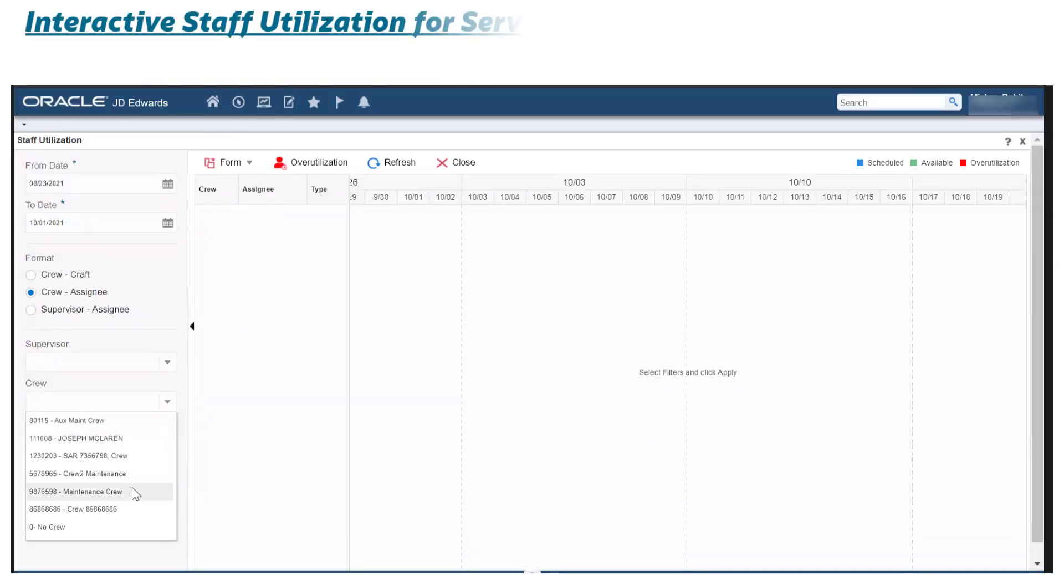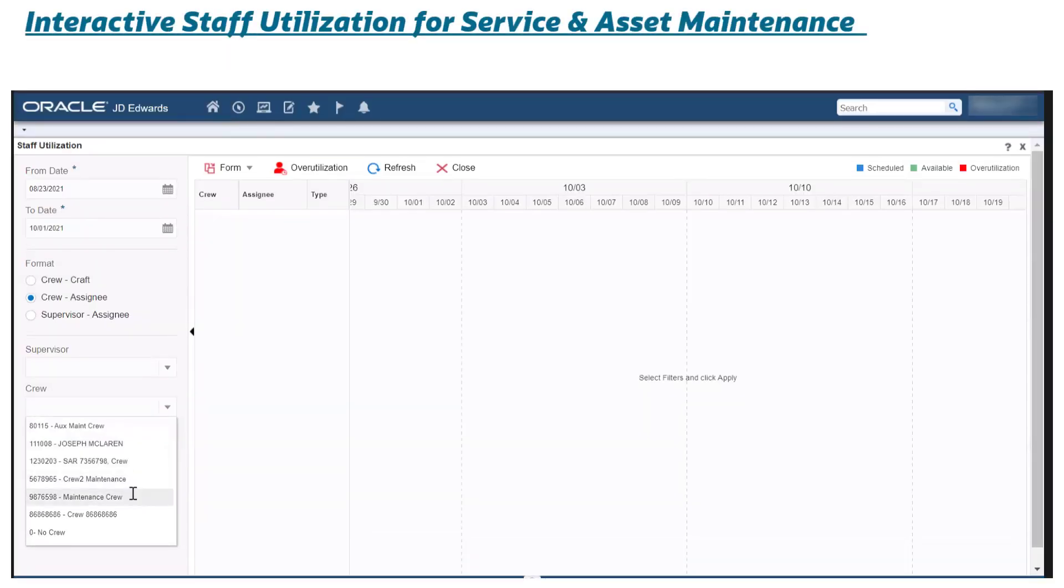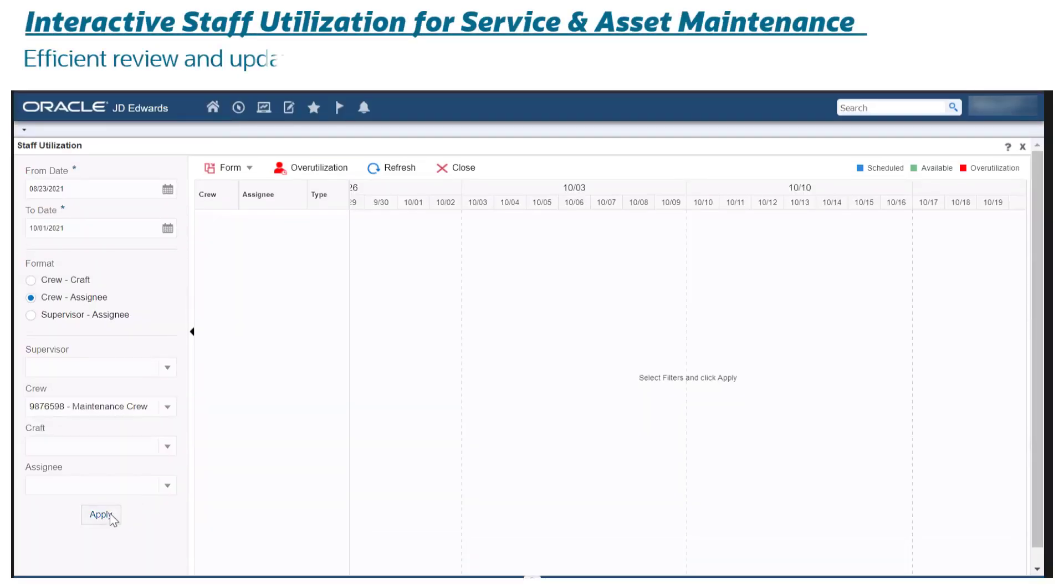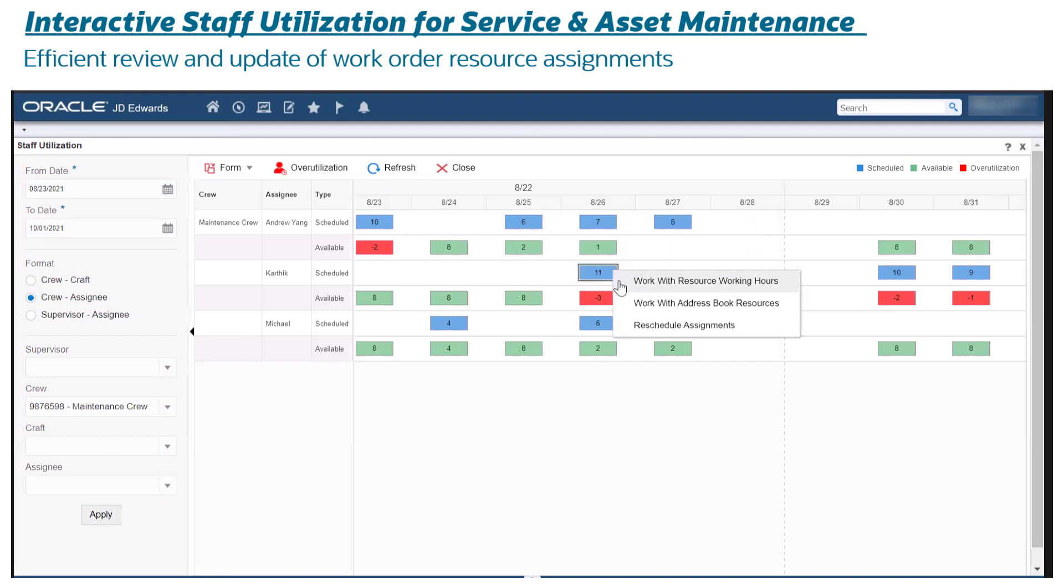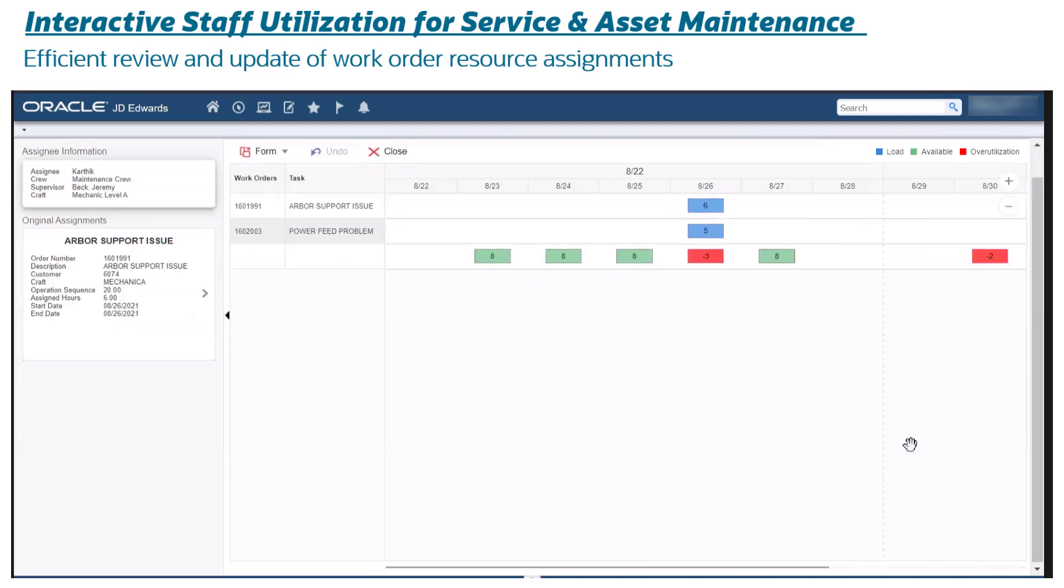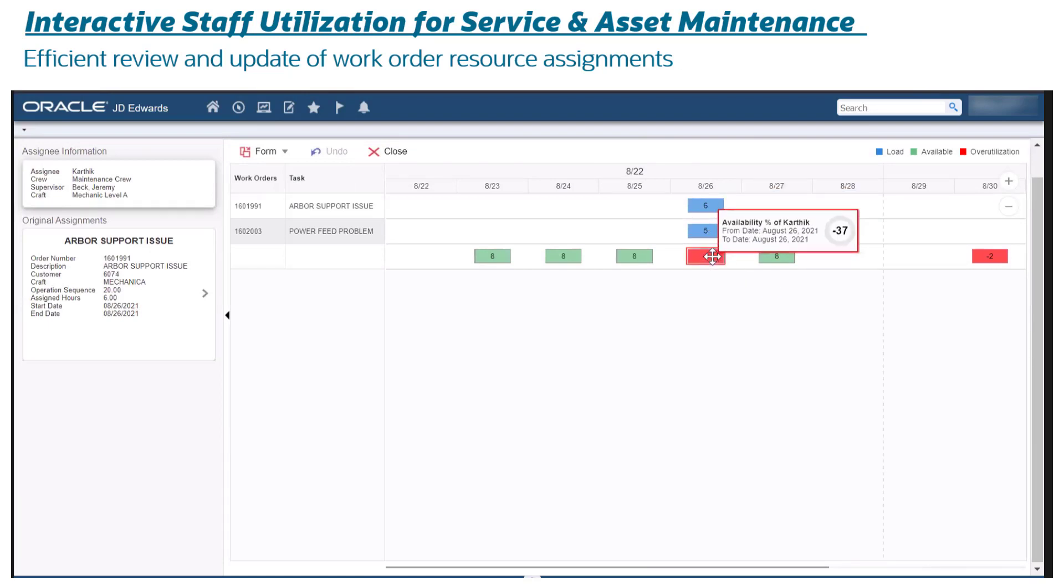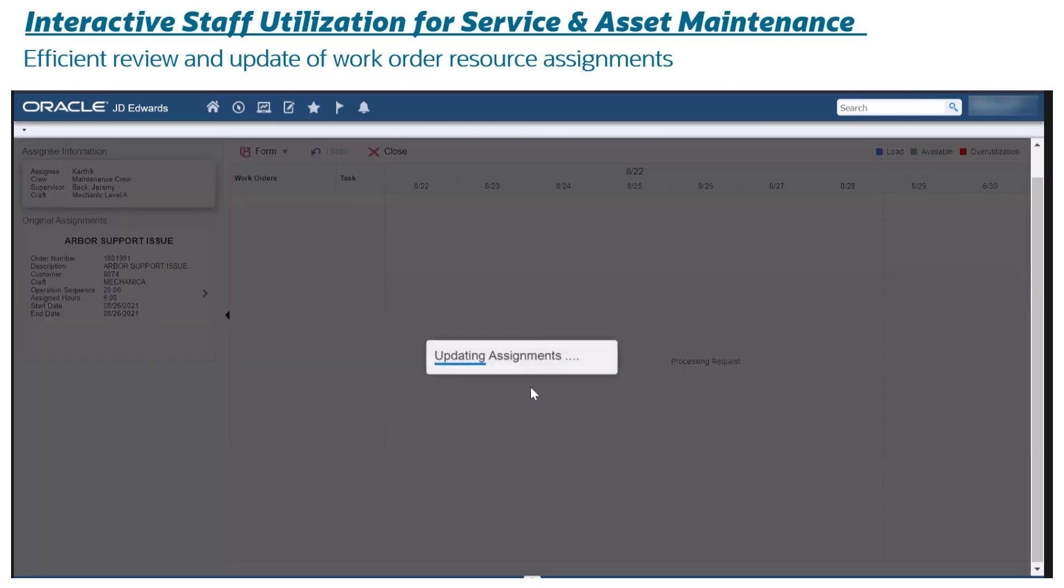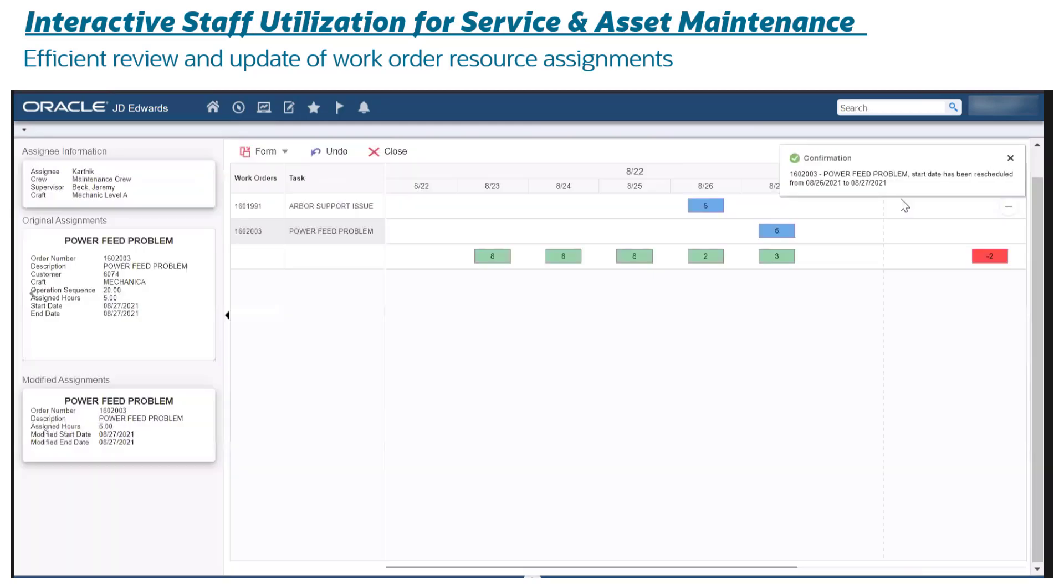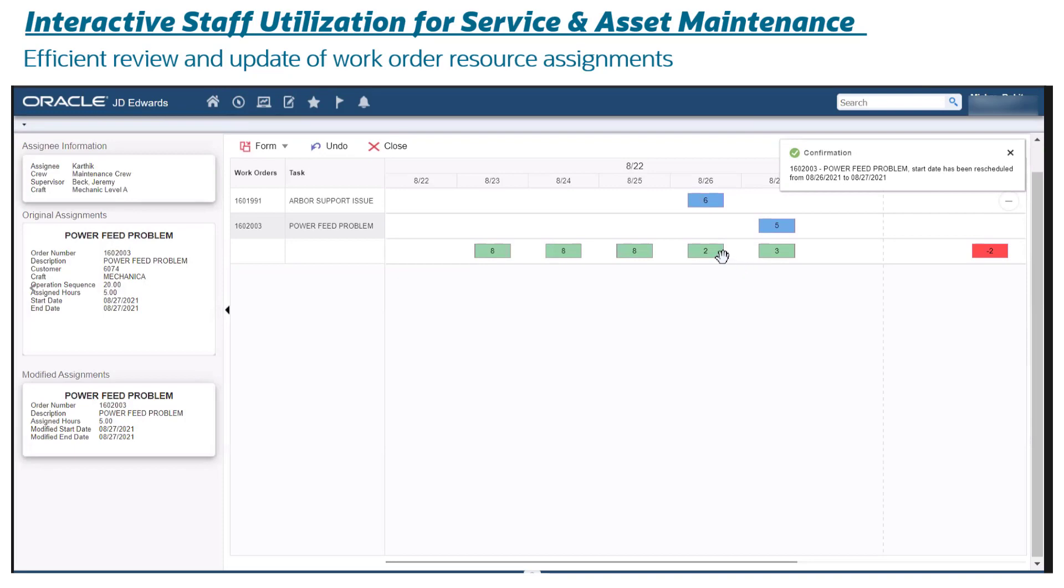Interactive Staff Utilization for Service and Asset Maintenance: efficient review and update of work order resource assignments. Maintenance schedulers can easily analyze resource load and available capacity and make changes using the drag and drop rescheduling feature within the Gantt-based staff utilization interface.